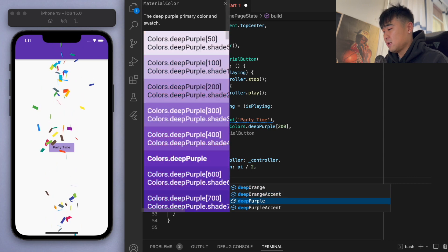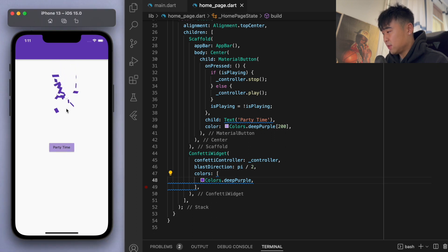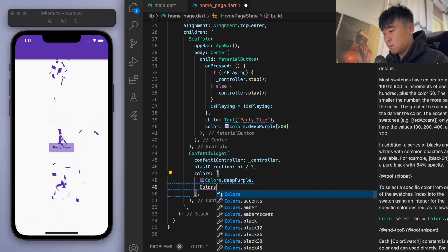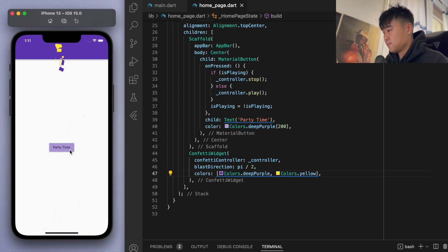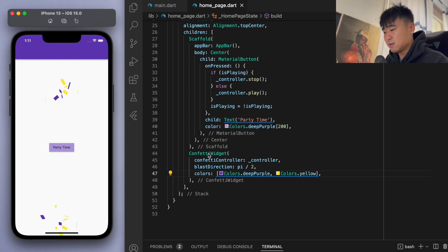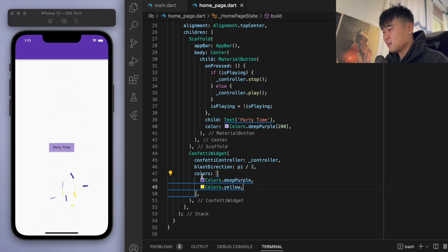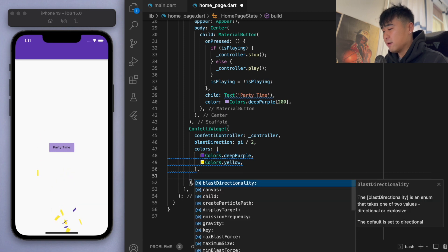Let's say deep purple — and now everything is that color. Of course you can add in more colors, like yellow. You can see it's the purple and gold — that's the Lakers! But yeah, you can use the colors list to control the colors.